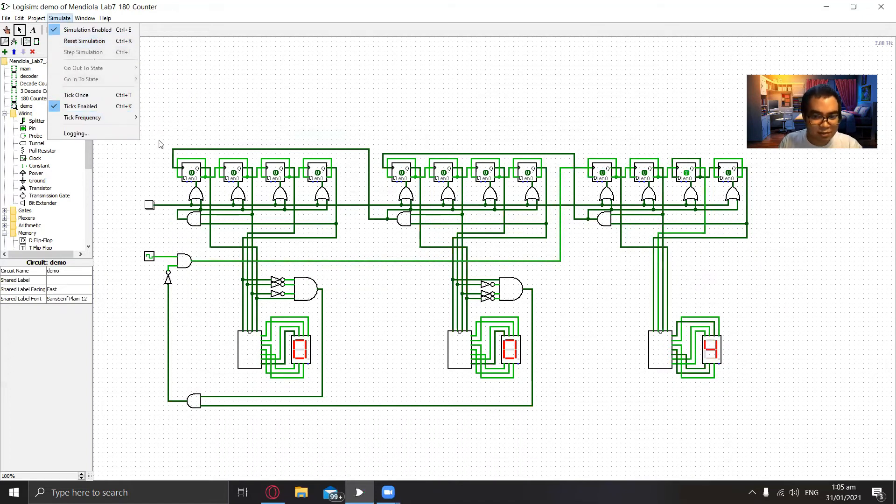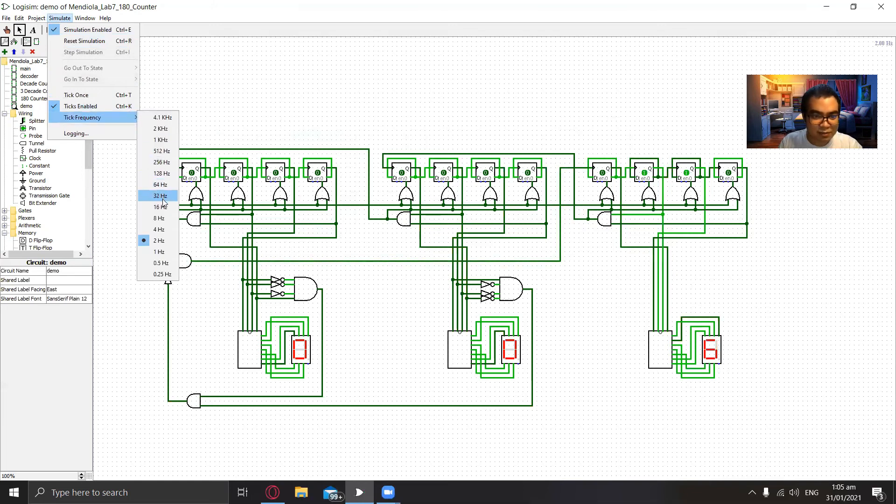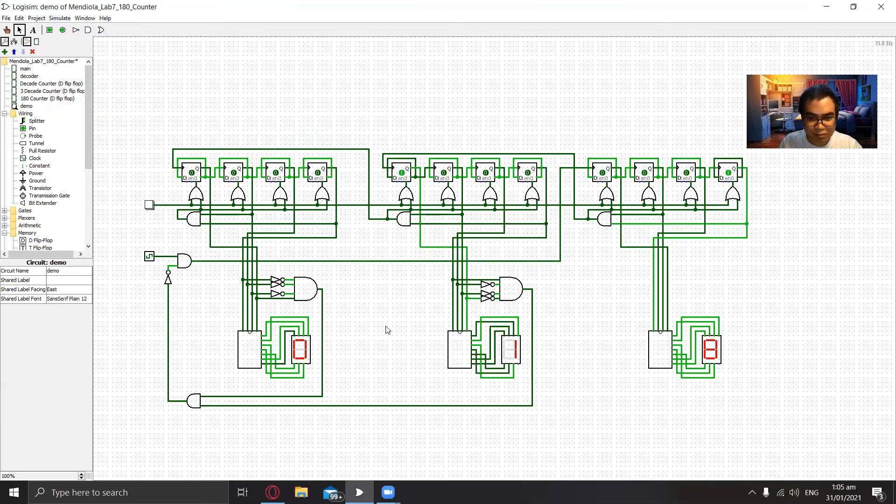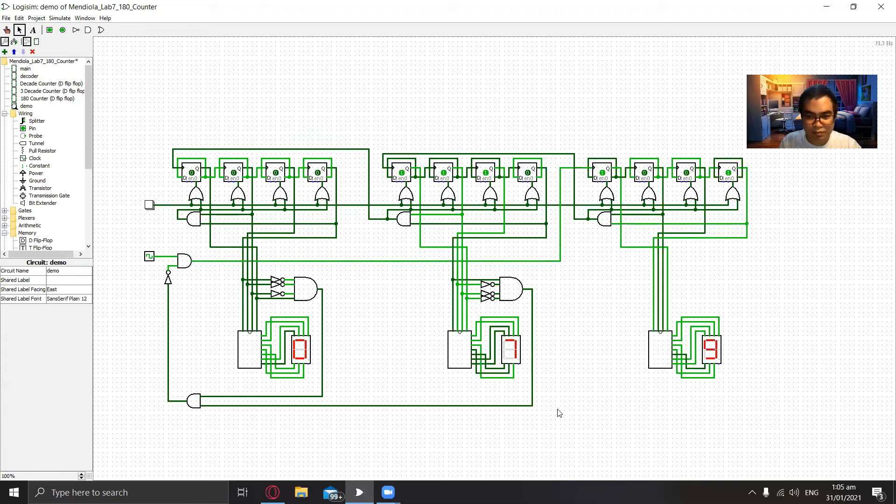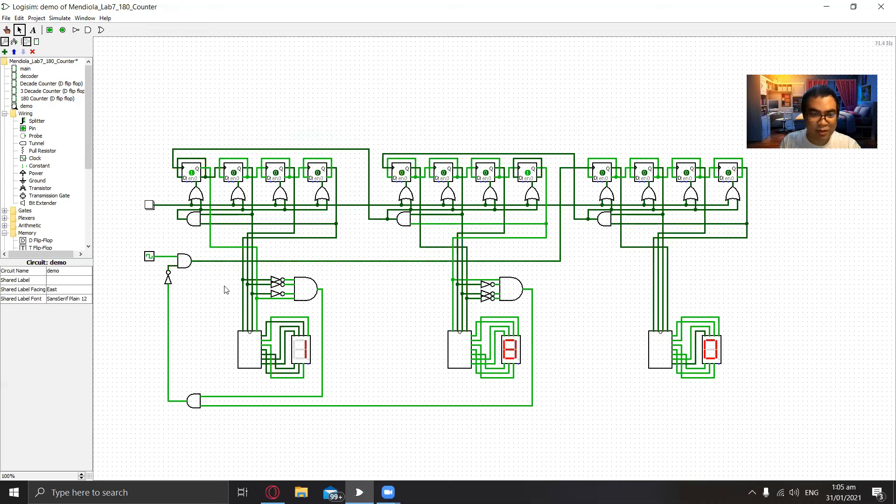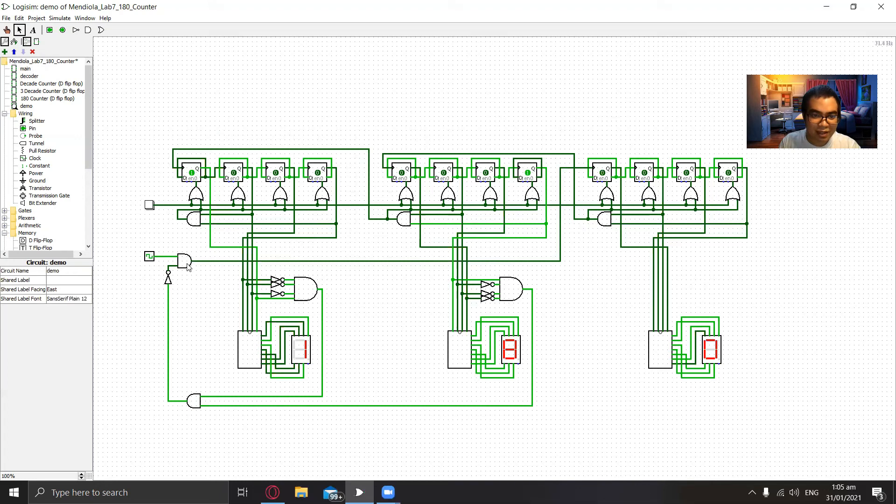We can speed up the simulation and there we can see when it is both ANDed it will be stopped by this AND gate. So the clock will not be working anymore.